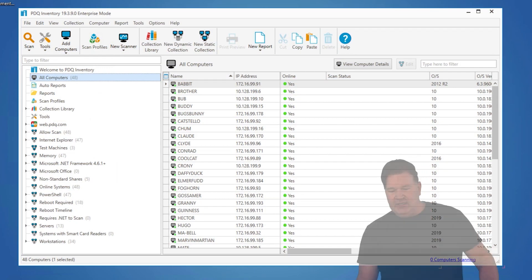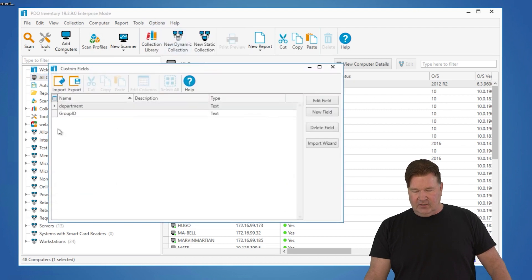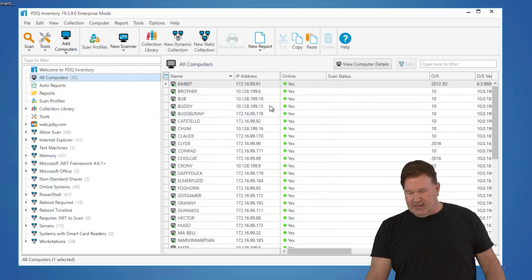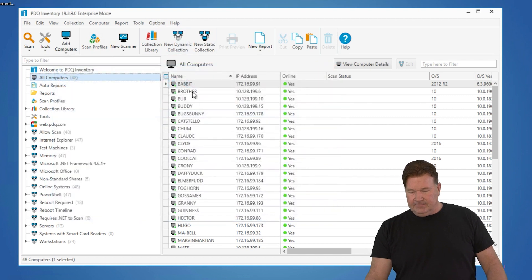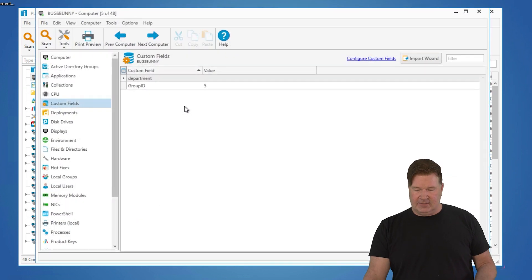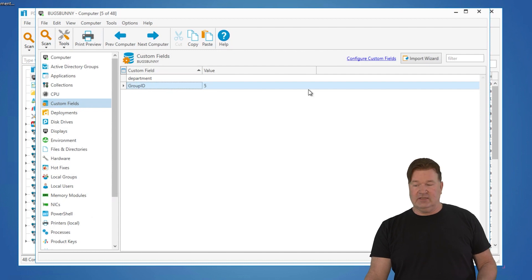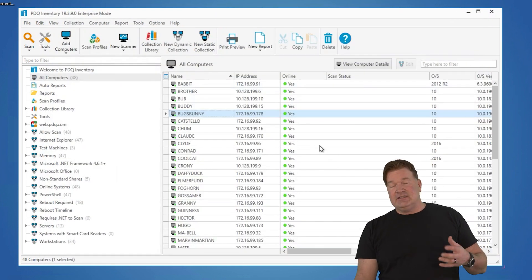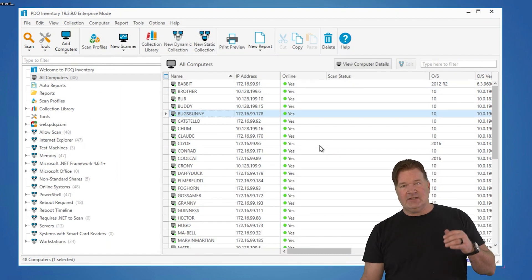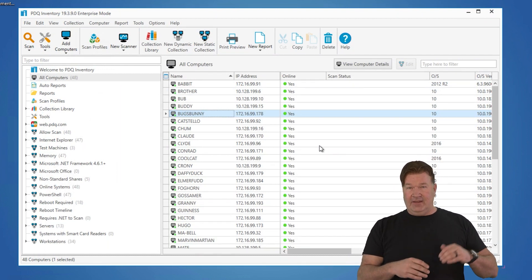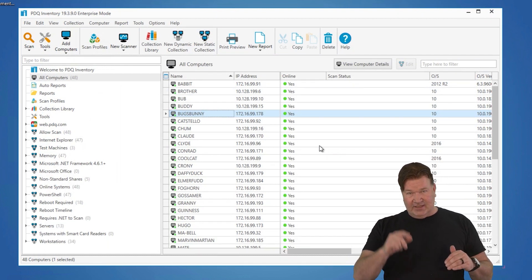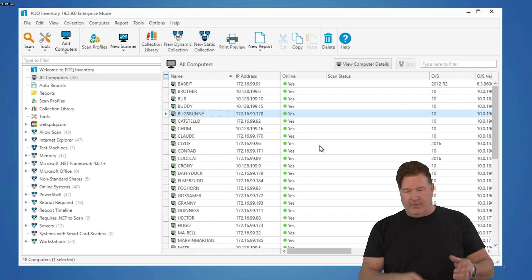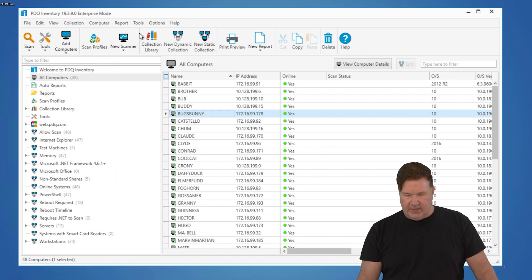First thing you need to do, we need to go and build a custom field. In this case, I called it group ID. Added that and then you need to populate this. So the machine bugs bunny, group ID is five. I did this, it's easy to import and export. Basically what I did was I exported a file that had the computer names and then I filled out the group IDs that way and then imported it. It was pretty quick.